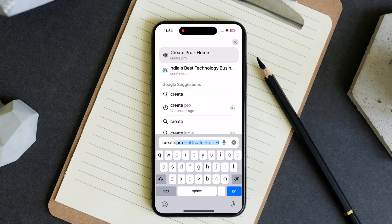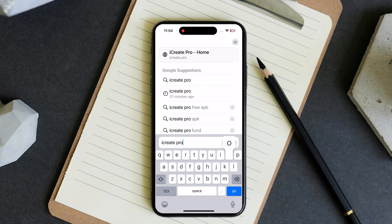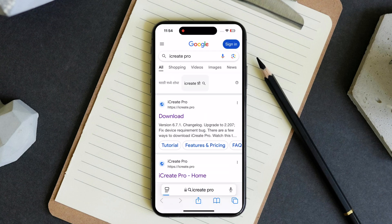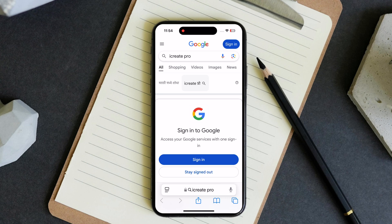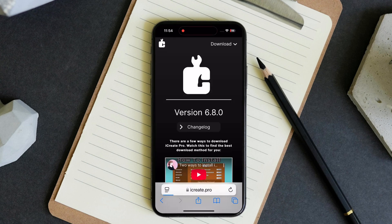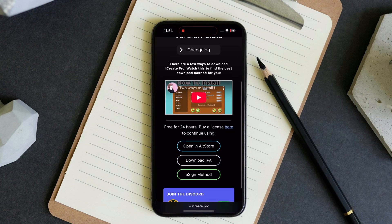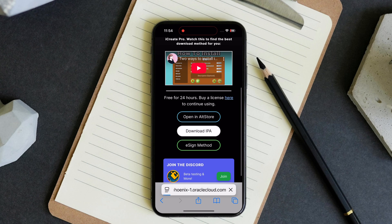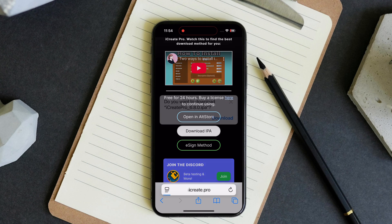Open Safari and search iCreate Pro, then visit the first website. Now scroll down and tap on download IPA and download it.